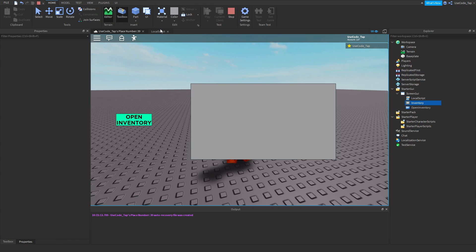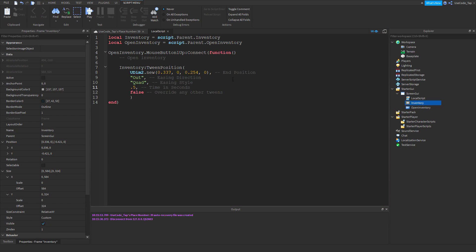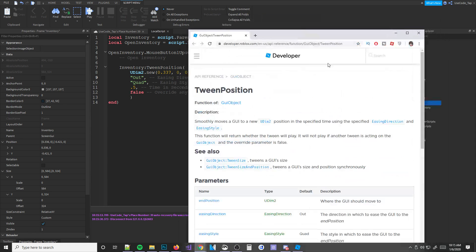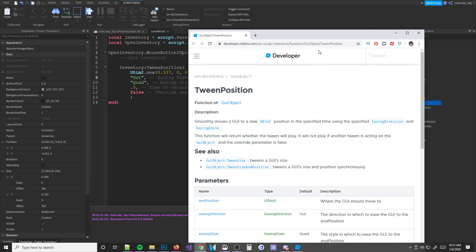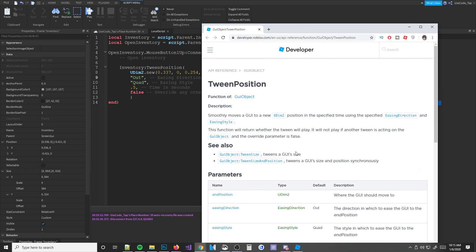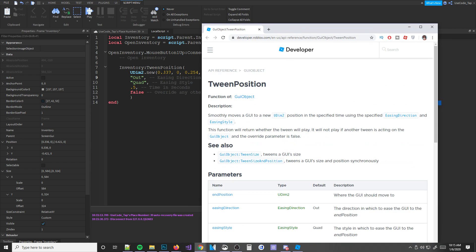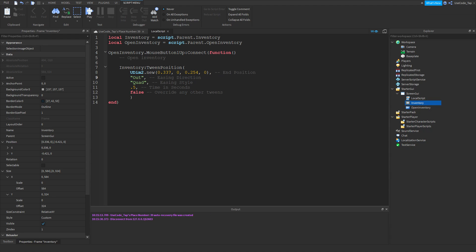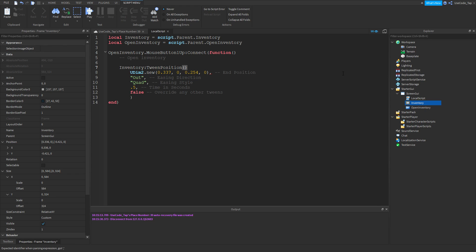That's how you tween position — pretty simple, right? It wasn't too hard. And if you ever forget the parameters, there's always the wiki. You can also find them in Roblox Studio where every type of function pops up with all the parameters listed.